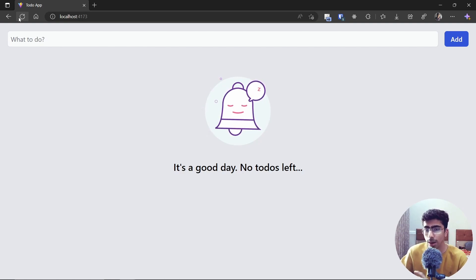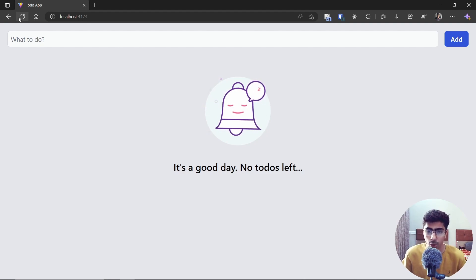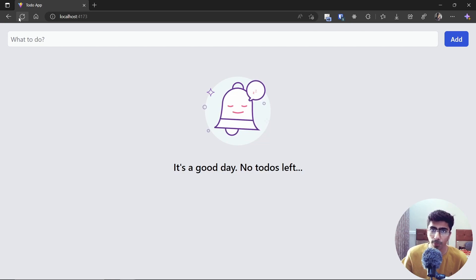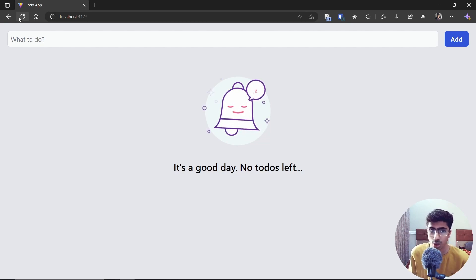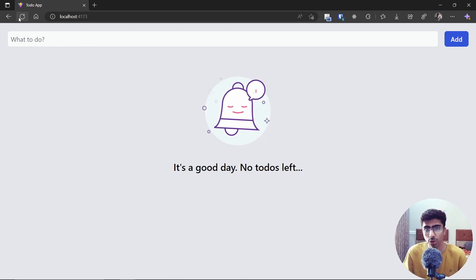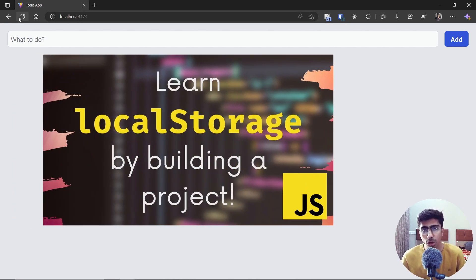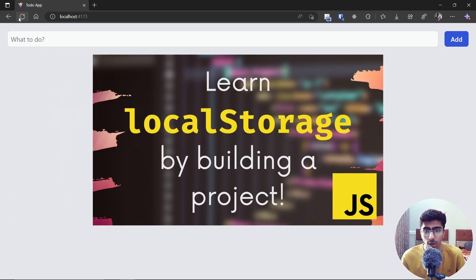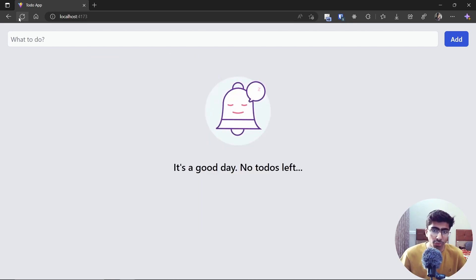If you build a to-do app normally without local storage, it has no memory — it creates to-dos and when you refresh, they're gone. We're using local storage to persist to-dos. If you're new to local storage, don't worry, I'll guide you through it. I also have a separate video project on it you can check out.